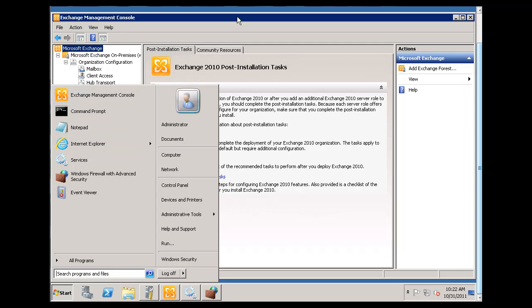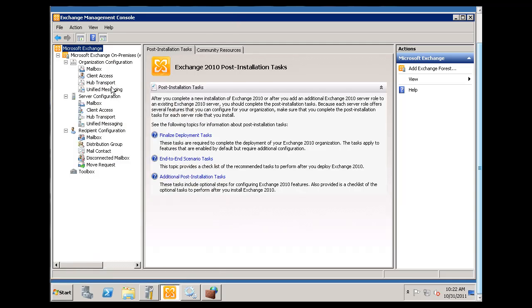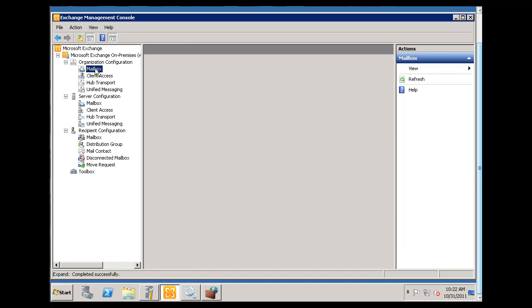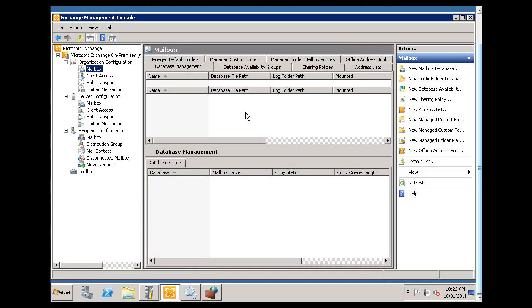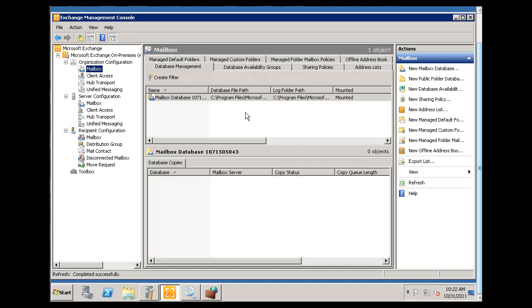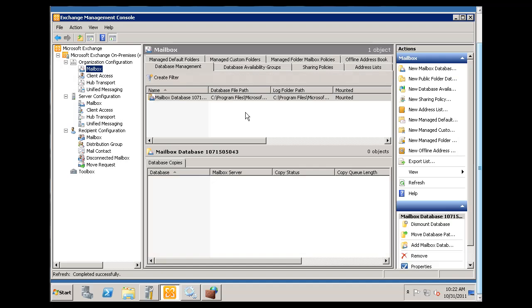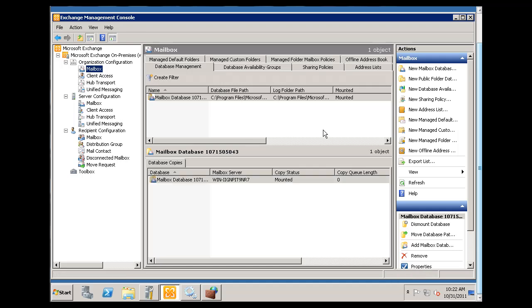And now what I'm going to do is I'm going to go to Organizational Configuration over here to Mailbox, and you can see that in the Mailbox setting under Organizational Configuration, under this hierarchy, I can go in and you can see here that it says New Public Folder Database.